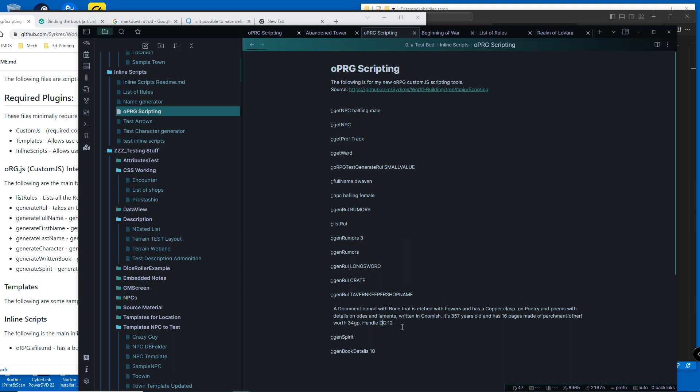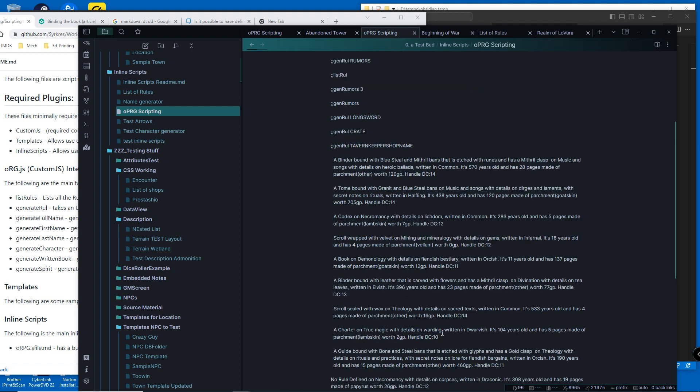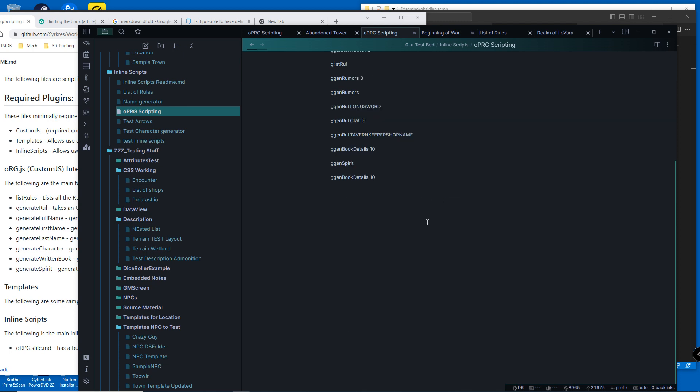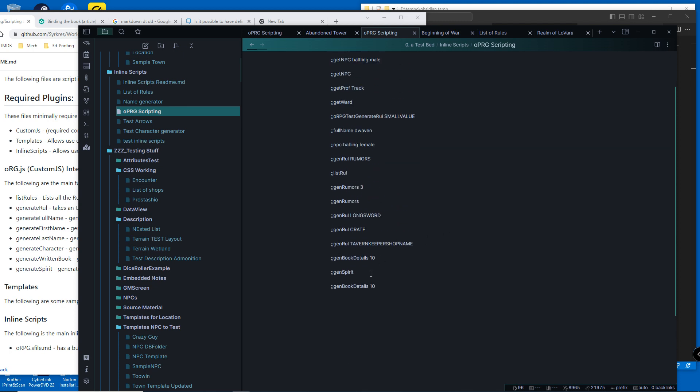I have a handle DC so the older the book is and certain materials make it more detailed. You can also give it a number, so if you find a bookshelf, it automatically generates 10 books, each one different.